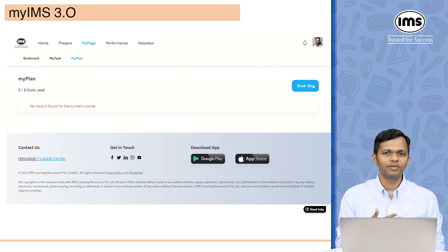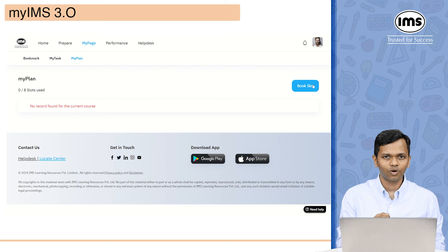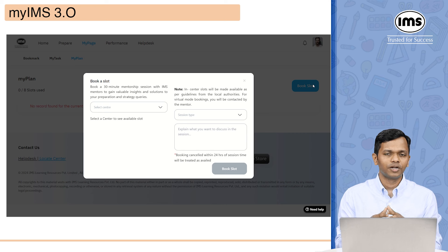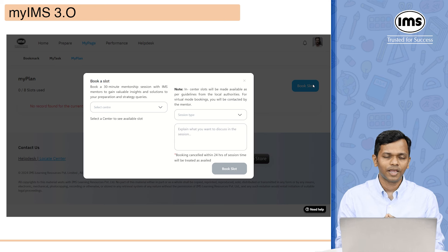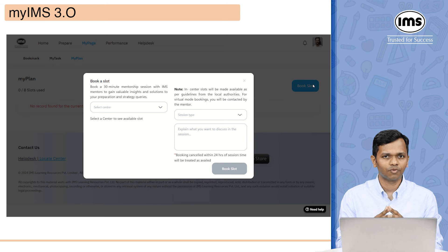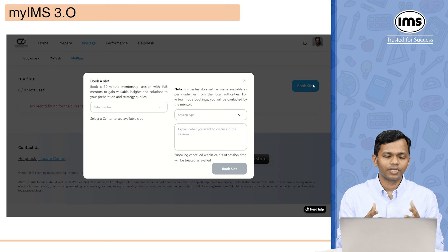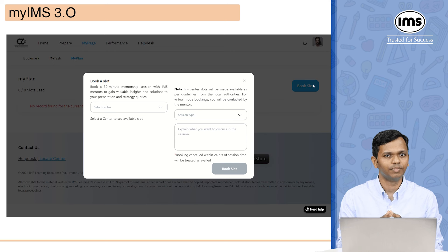The final thing is my plan. My plan is a 30-minute interaction with your mentor in a one-on-one format. You click on my plan and then click on book slot. Depending on whether you're a classroom or online student, you will see the applicable center. You can select the session type and choose from the list of mentors. You will see the slots that mentors have opened, and once you identify a convenient slot you can book it. The booking can be a physical one-on-one session at the center or it can happen virtually online.